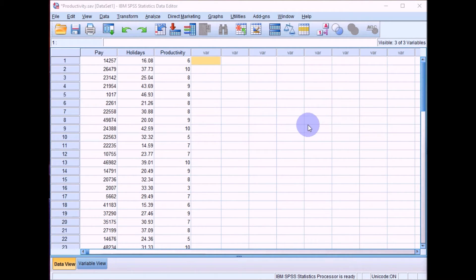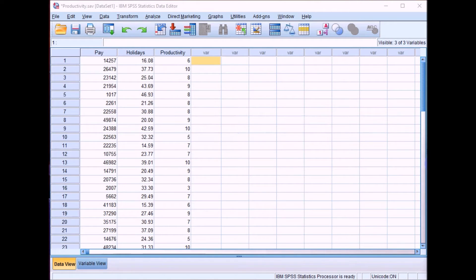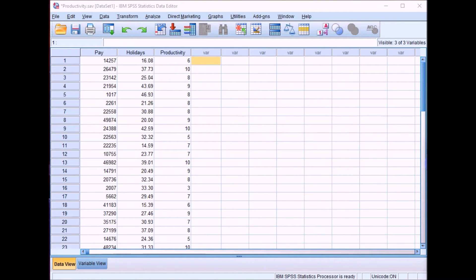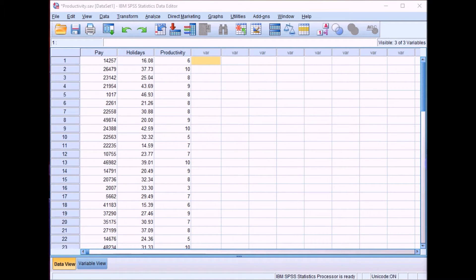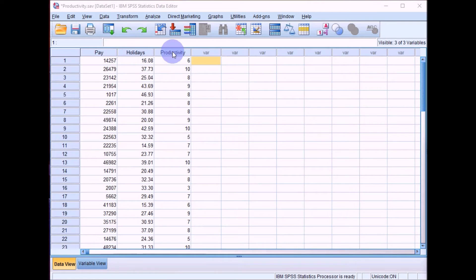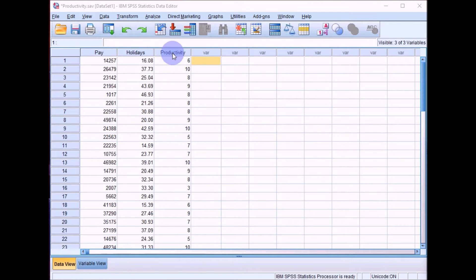We'll start off with some correlations. I've got some data here. Some researchers were interested in whether the amount someone gets paid and also the amount of holidays they take from work, whether these two variables are related to their productivity while at work. So we've got annual salary here, number of days holiday taken here, and the productivity rating out of 10 here.